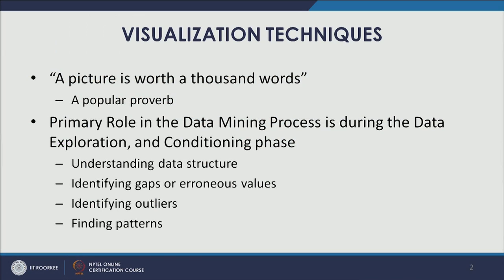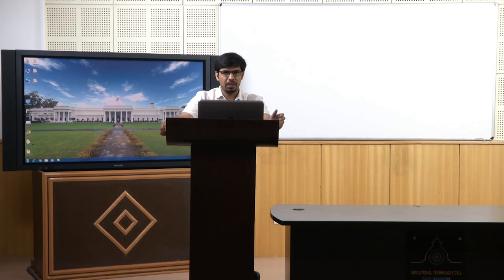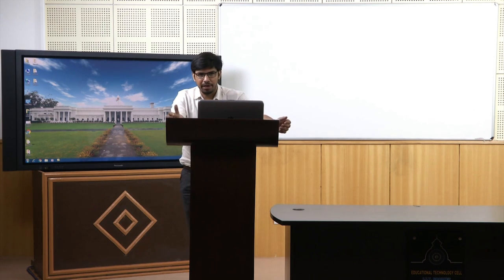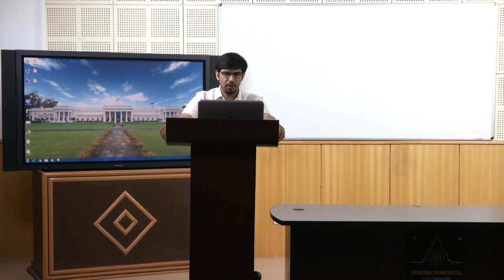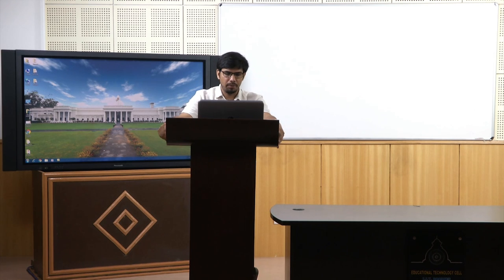Finding patterns is another key role. Since visual processing of the human brain is much better, when we get to see the data in plots and graphs, we can easily spot patterns which can in turn be helpful in identifying appropriate data mining or statistical techniques to use in our modeling process. These are some of the roles where visualization techniques can be useful.